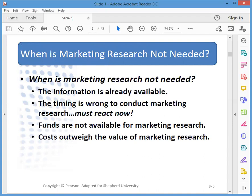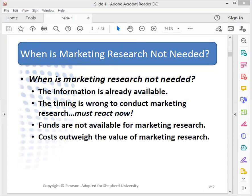Marketing research is not needed if the information is already available. It's also not needed if you have to make a rapid decision — because marketing research can't be hurried, it's a time-consuming process — or if you don't have the money to conduct it.